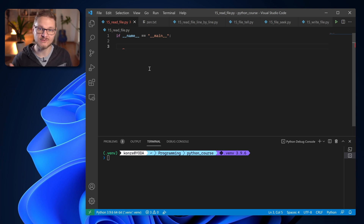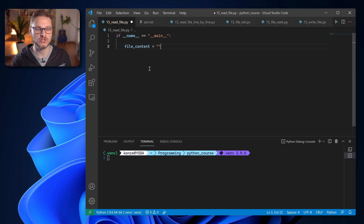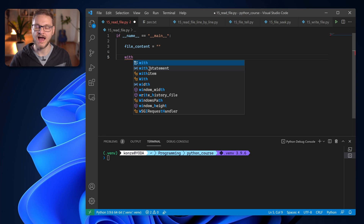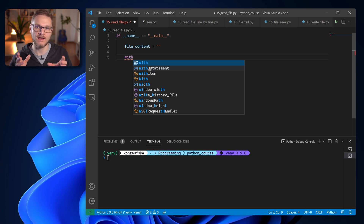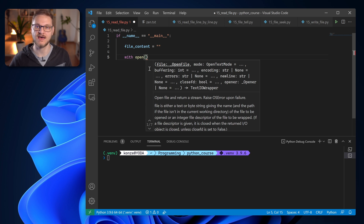First off, we need a variable that stores the file content — we call it file_content and assign an empty string to it. Then we need the with keyword that opens the with block. Because as we now open the file, the operating system or other programs can interact with that file as well, and the with statement prevents our program from crashing when another program tries to interact with that file. We use with, then open — a Python built-in function that opens a file and returns a variable we can interact with, read, and write into.